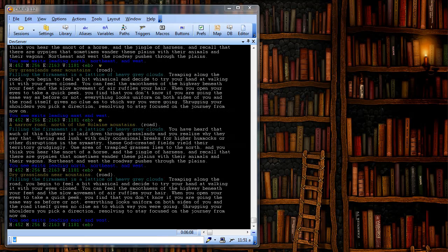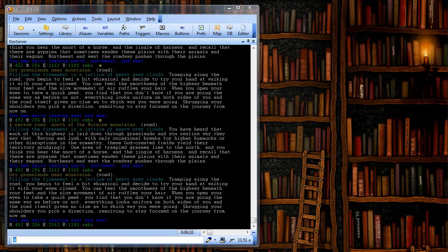In this screencast, I'm going to demonstrate how to create an alias using the CMUD client. For reference, an alias is a short or easy to remember command that you can type into the game that translates into a longer or more complicated command that would normally take longer to enter.